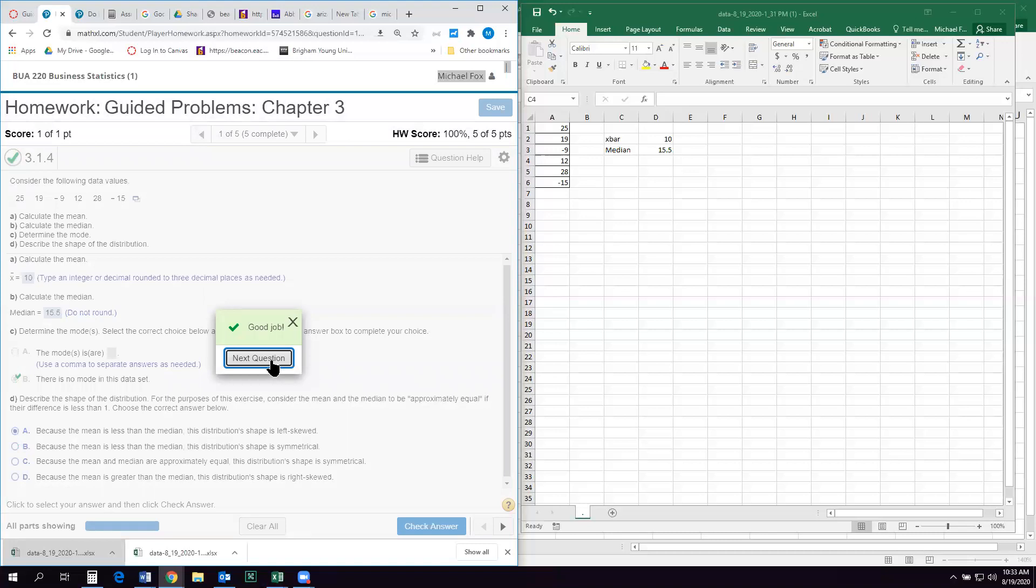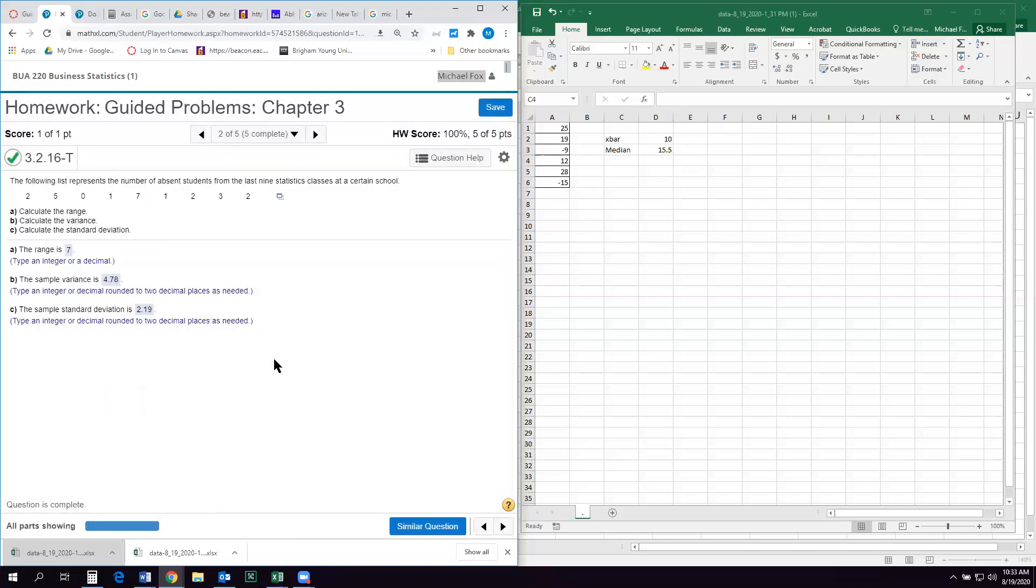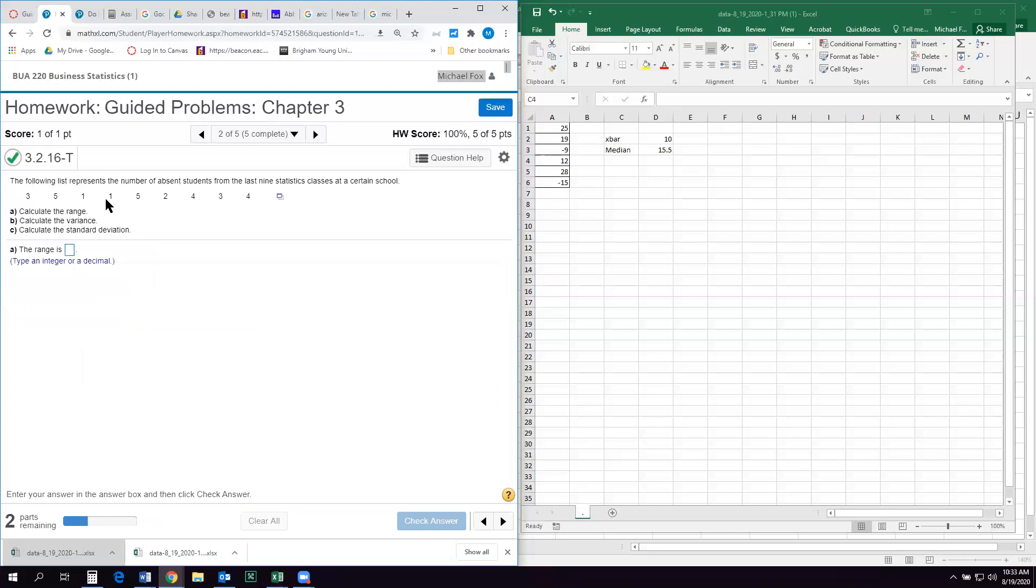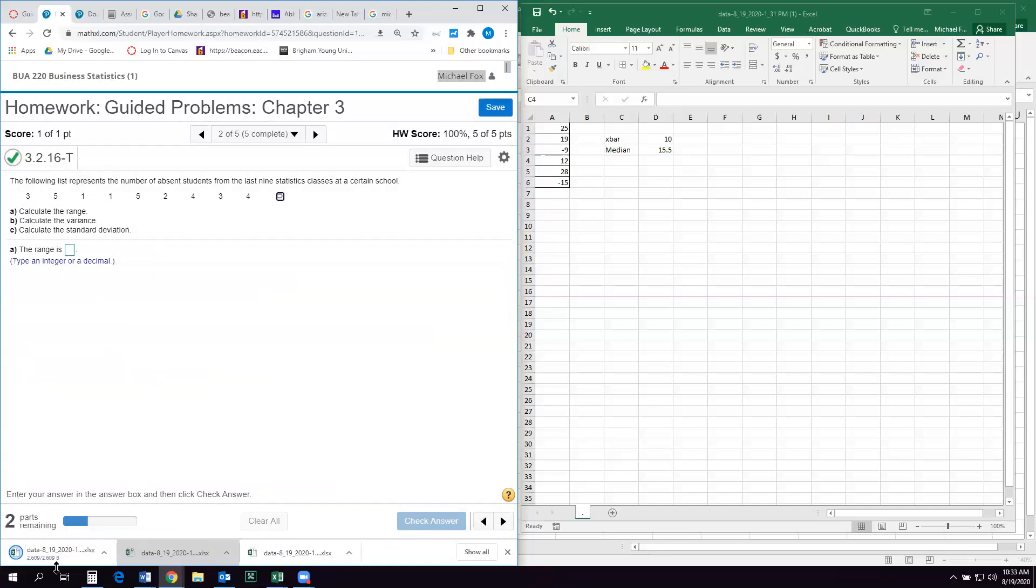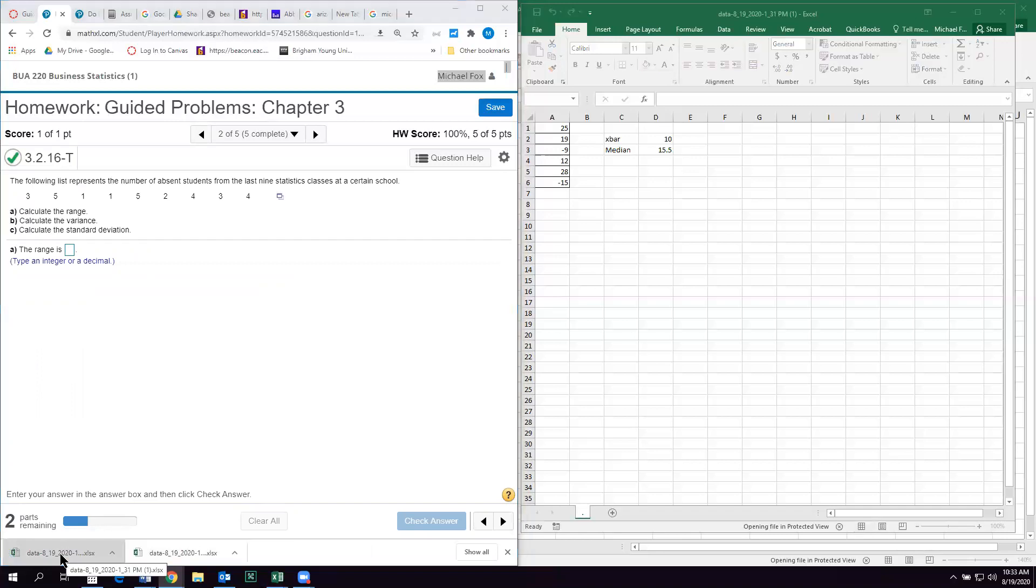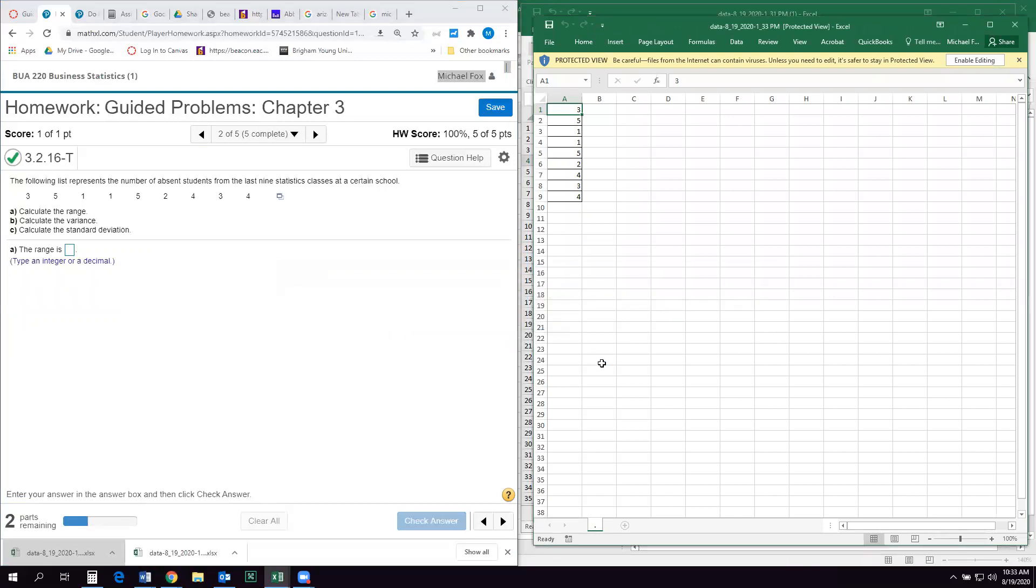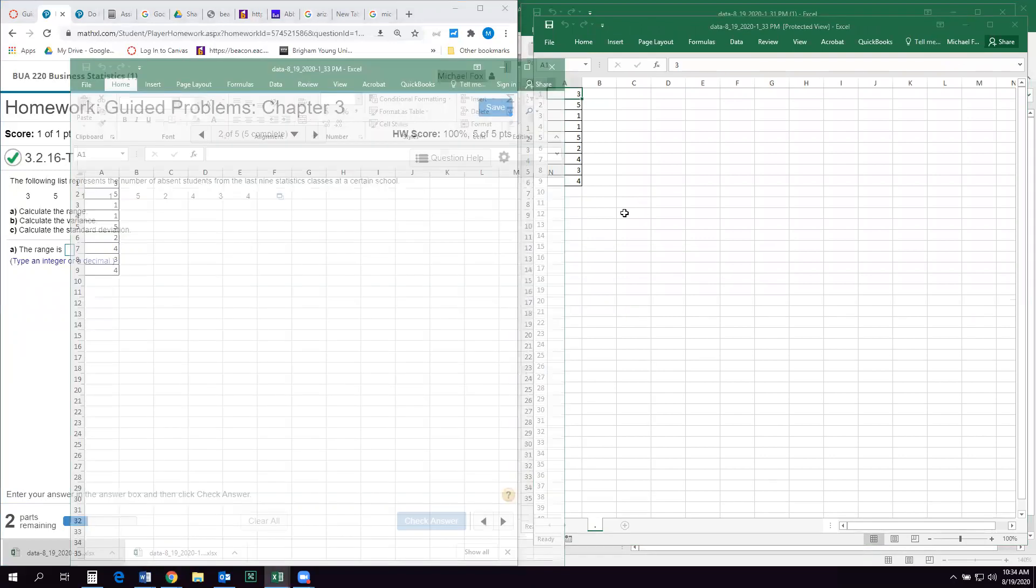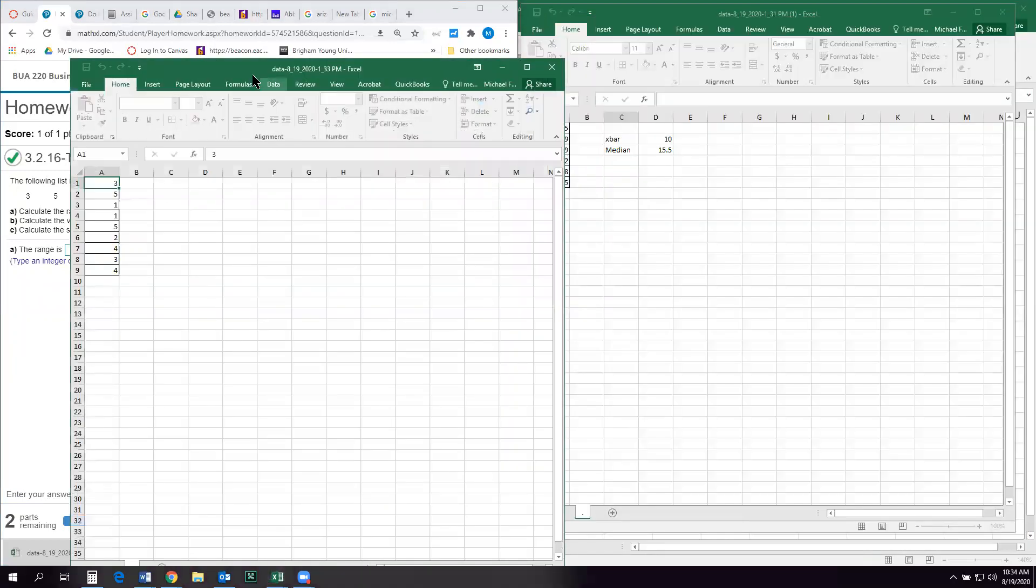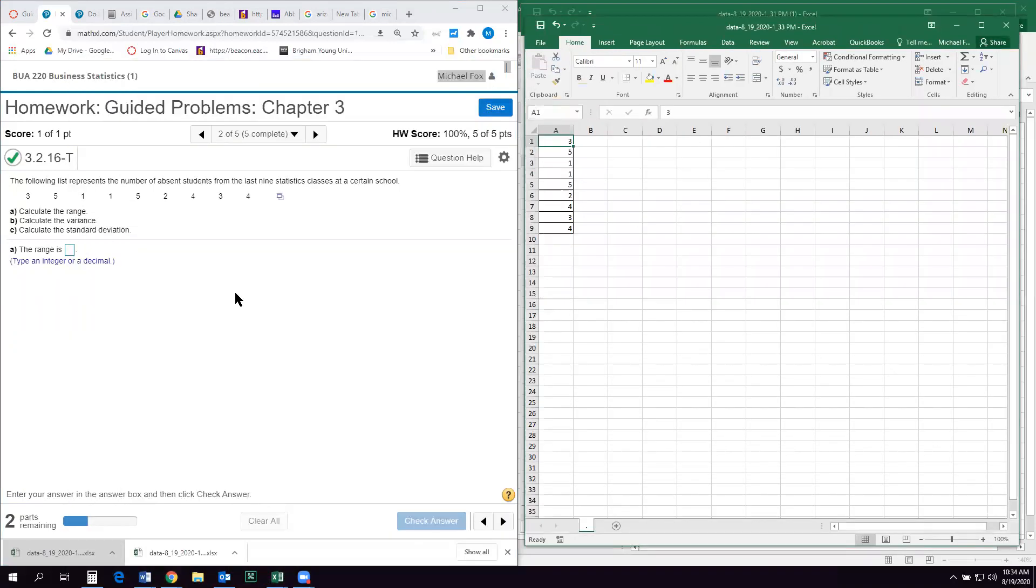All right, so let's take a look at number two. So this one wants the range, the variance, and the standard deviation. So same thing. I'm going to go ahead and open this data set in Excel. It'll open in protected view, and you just tell it enable editing. All right, so here's our data set.